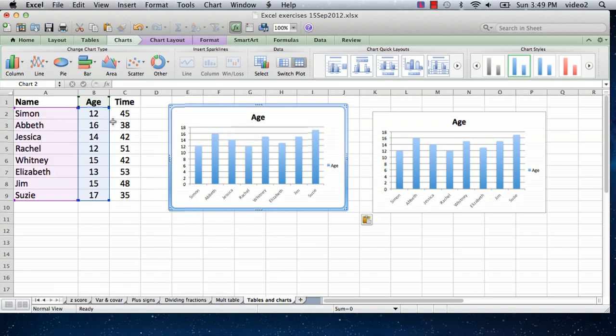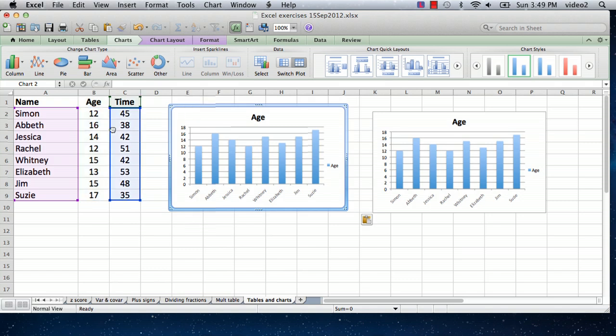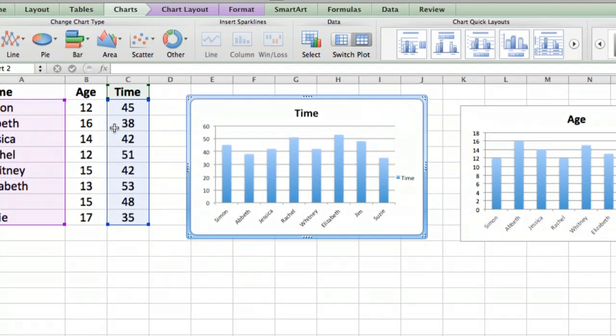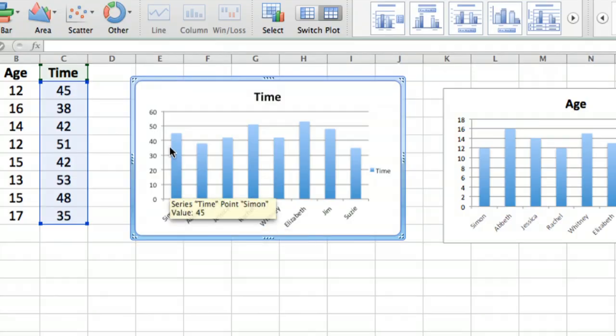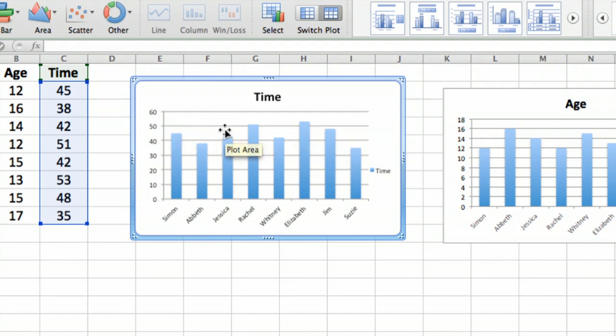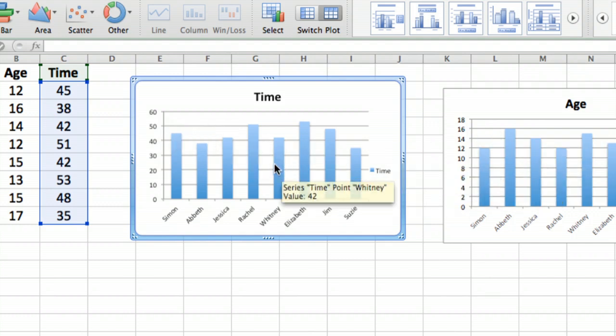What you do is you go over to where it's highlighted and move your cursor until you see a hand, and click down and just very carefully drag over. And that moved it from column B over to column C, and it changed everything just exactly what we wanted to do. We now have the bar chart with the names down here and the times plotted instead of the ages.